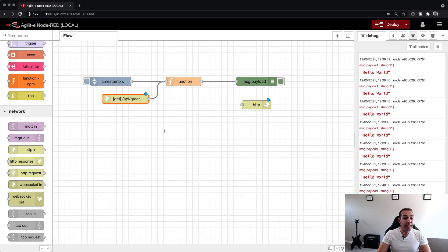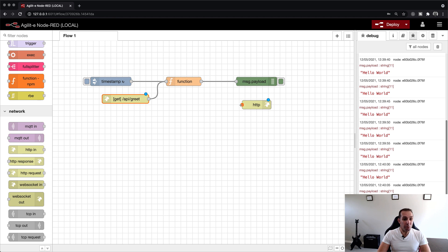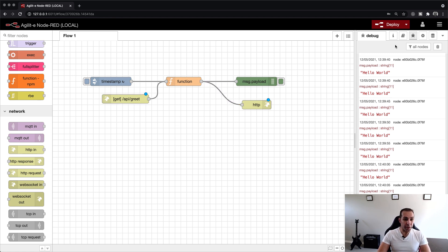Finally, link the HTTP RESPONSE node to the output of the function node. We can now click on Deploy.